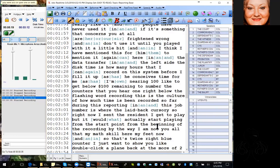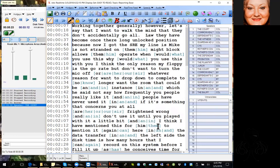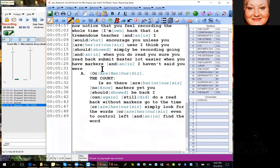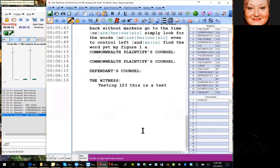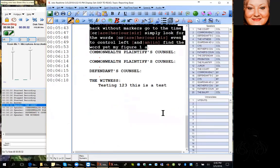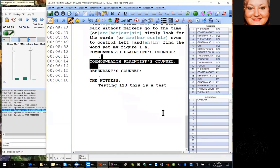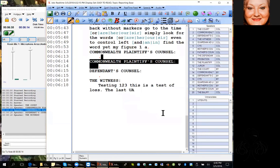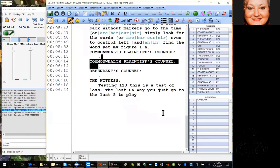I can still do a read back without markers — I can go to the time or simply look for the words or even do Ctrl+F and find the words. Once you have markers, you can hit F8 and every time you hit F8 it's going to go up one marker; every time you hit F9 it's going to go down one. So if they ask you to read the last question and you have Q, Q, Q, you just go to the last Q and then hit F5 to play right from there.